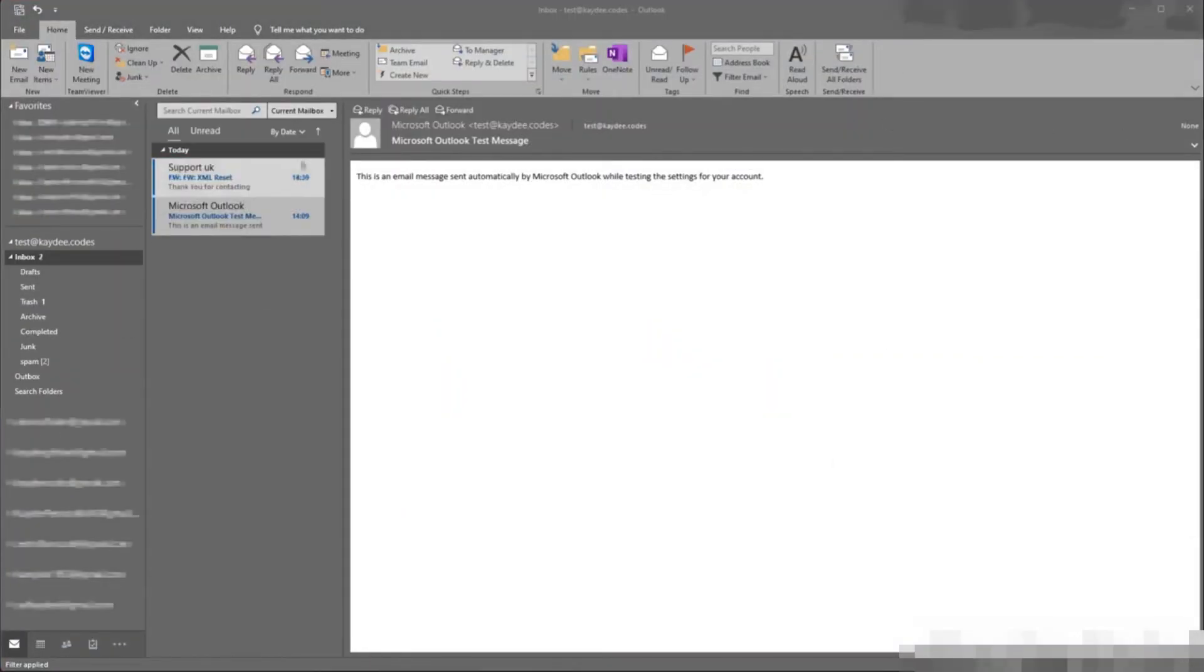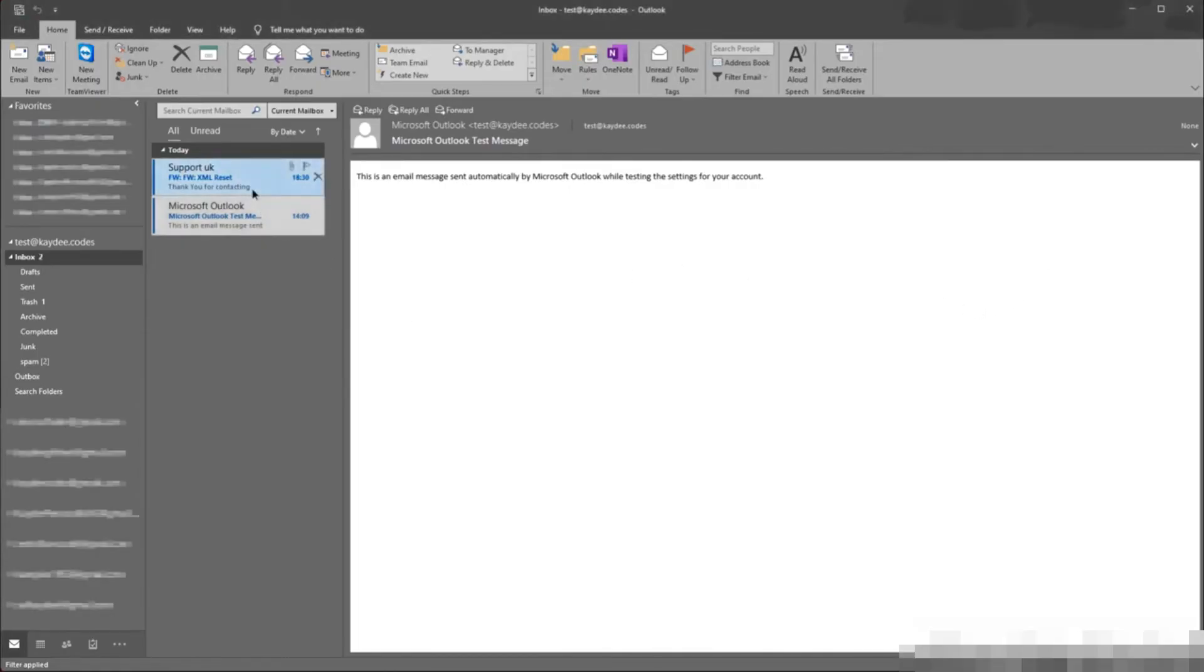Now the email has arrived with the attachment just like before. Put this attachment onto the desktop.